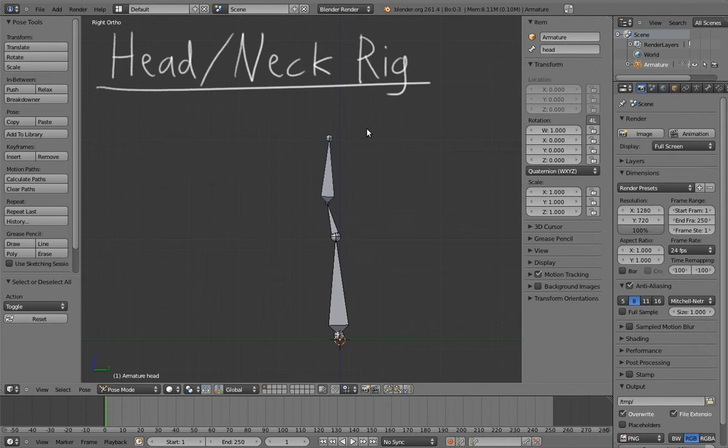In this video we're going to try to figure out a good way to rig the head and the neck. Let me start off by saying that I'm actually not 100% satisfied with any of the solutions that I've come up with for this yet, but I'm going to show you the one that is kind of least bad so far.